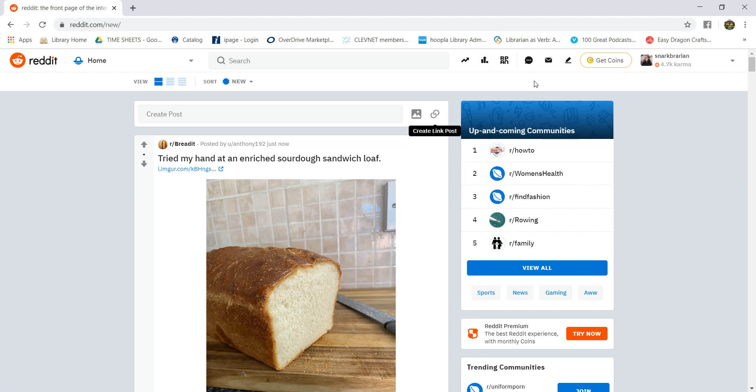They have smaller boards within the big board that they call subreddits, and these subreddits can cover topics from just about anything and everything. There's cute animal subreddits, those wacky Facebook post subreddits, subreddits to help cope with some of the more negative aspects of life, subreddits for knitting, for DIYing, home improvement, books.